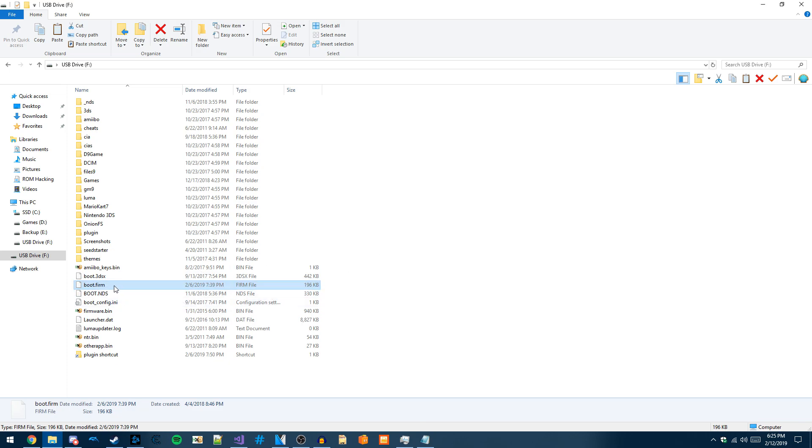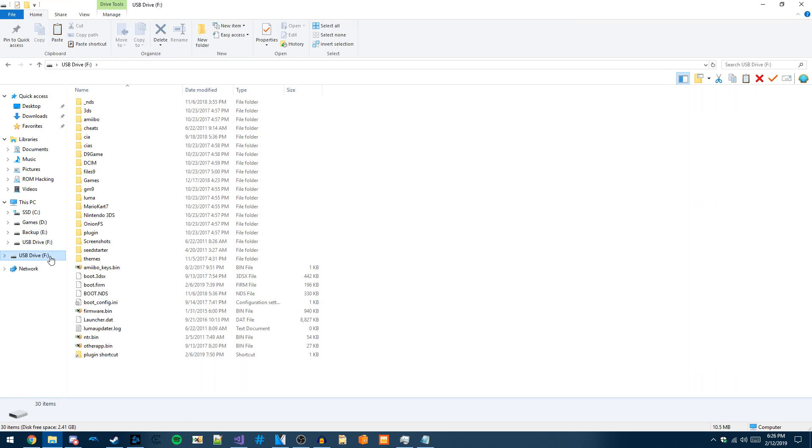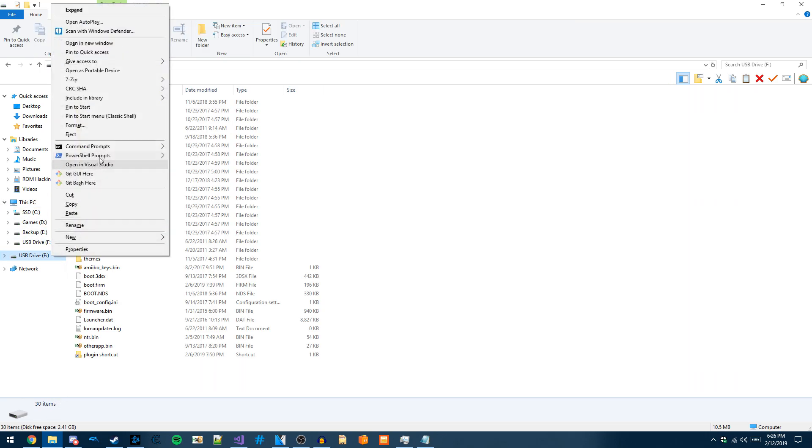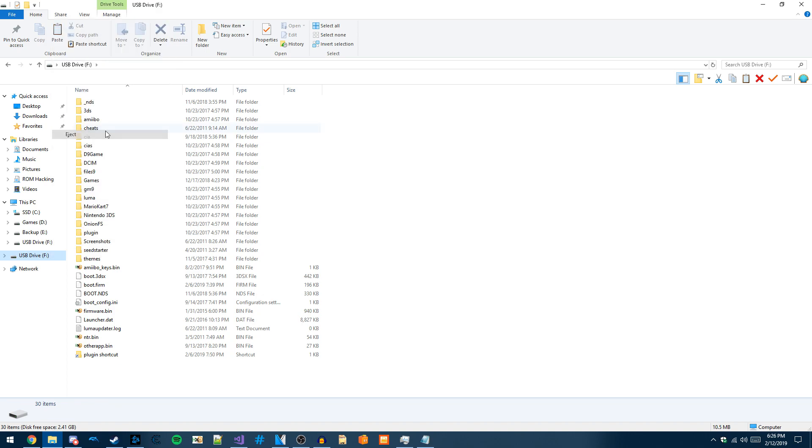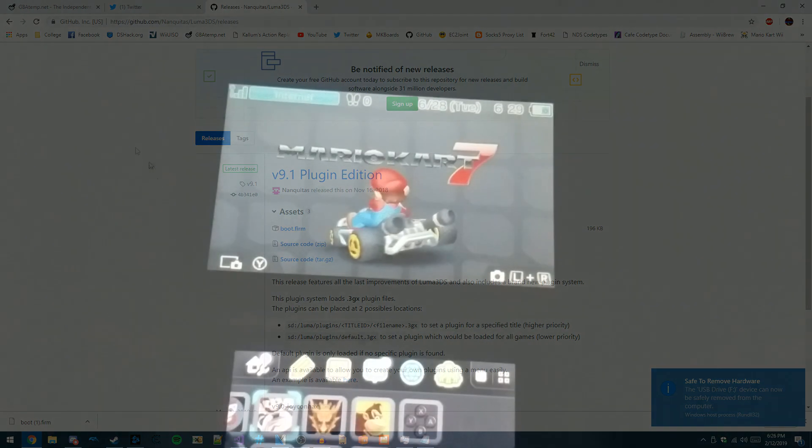Once you've got this downloaded, just copy it to the root of your SD card. Its name should be boot.firm. And once that's done, your 3DS SD card is all set up, and now I'll meet you back on my 3DS.